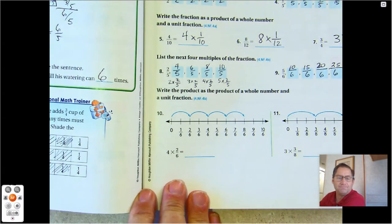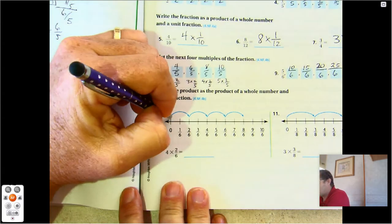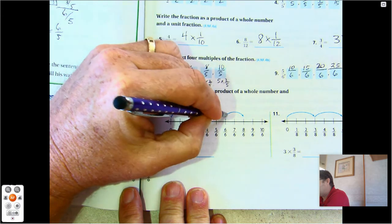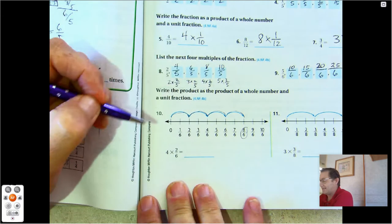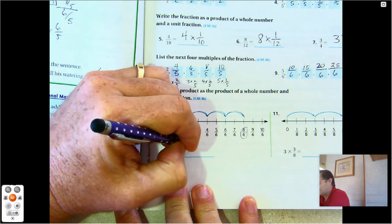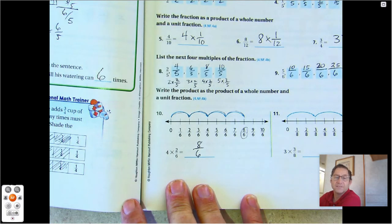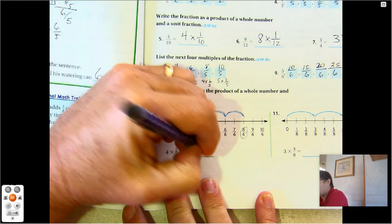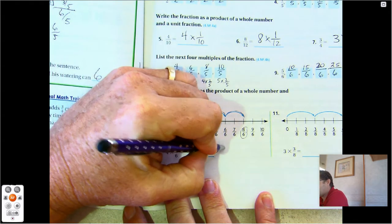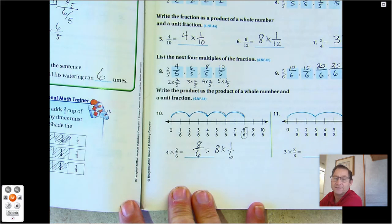Number ten. We see we have four sets of two-sixths ending at eight-sixths, so four sets of two-sixths is eight-sixths. But it says write the product of a whole number and a unit fraction. So eight-sixths is how many one-sixths? Eight times one-sixth.